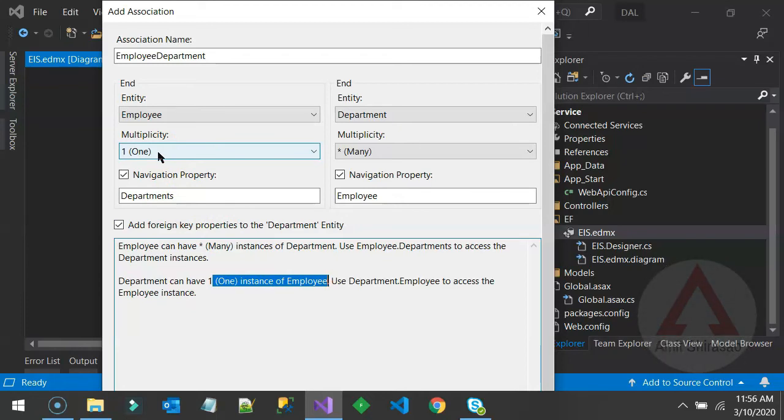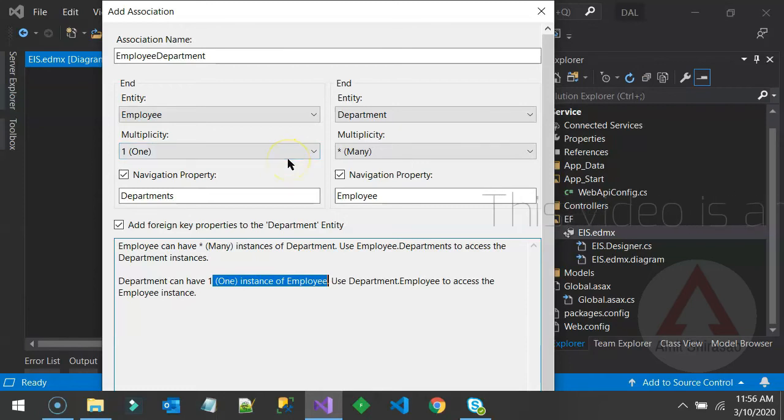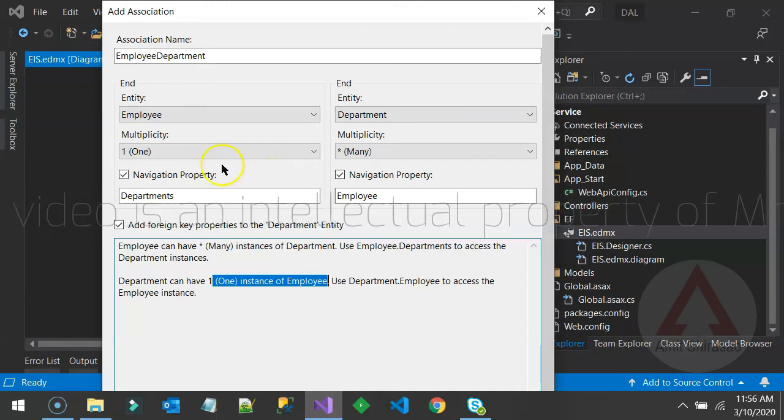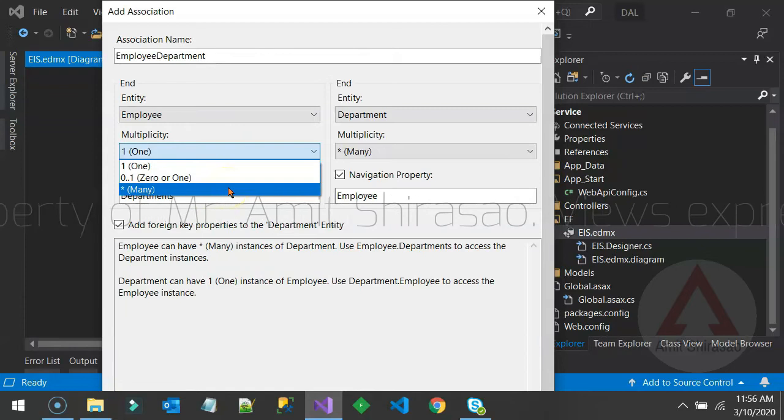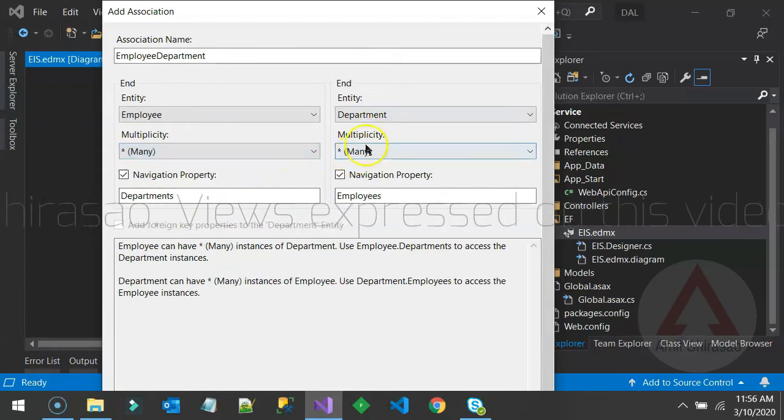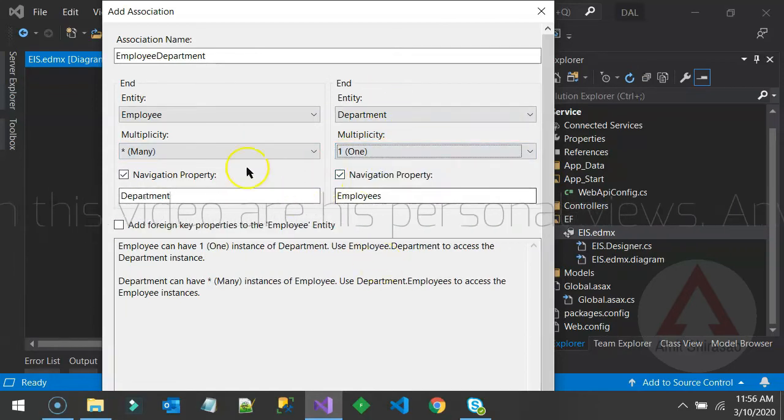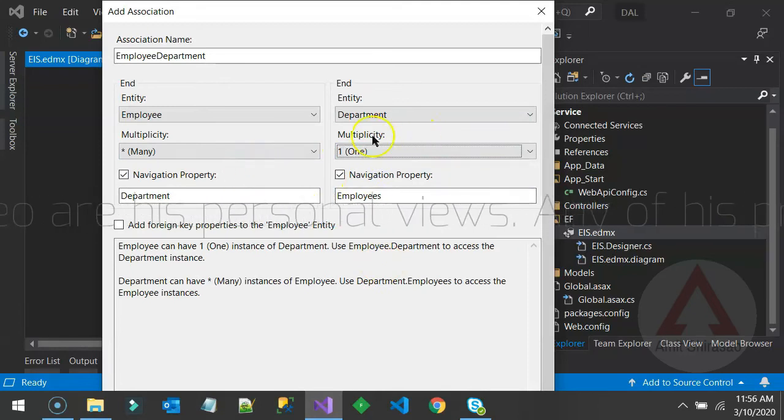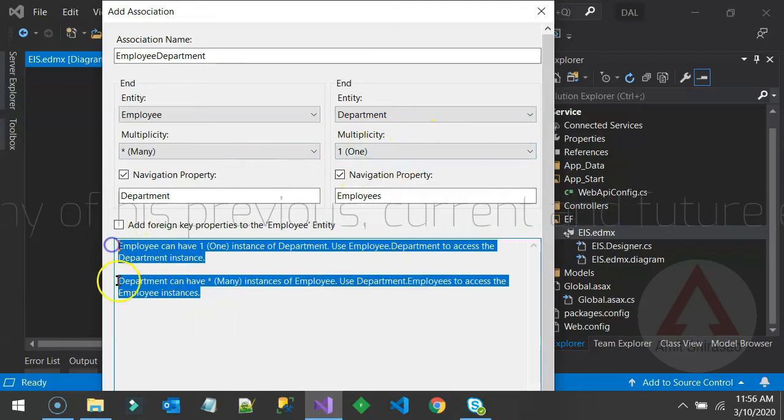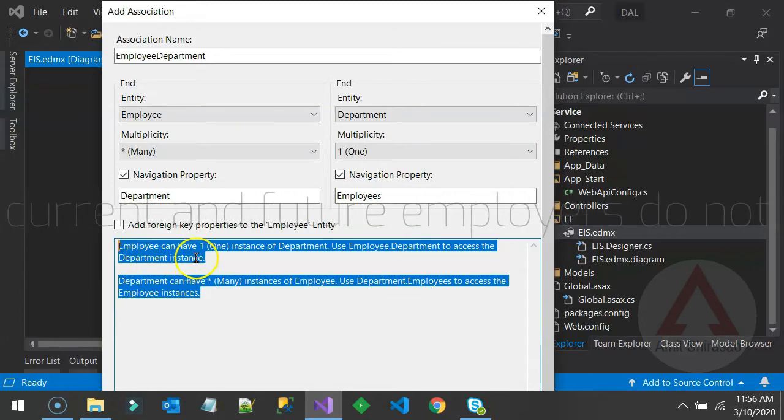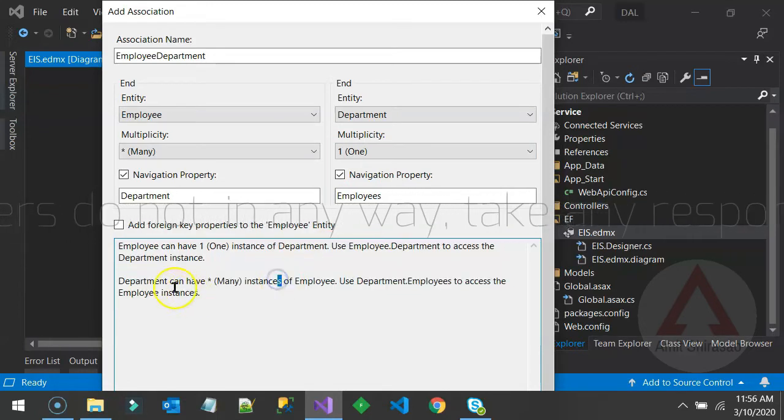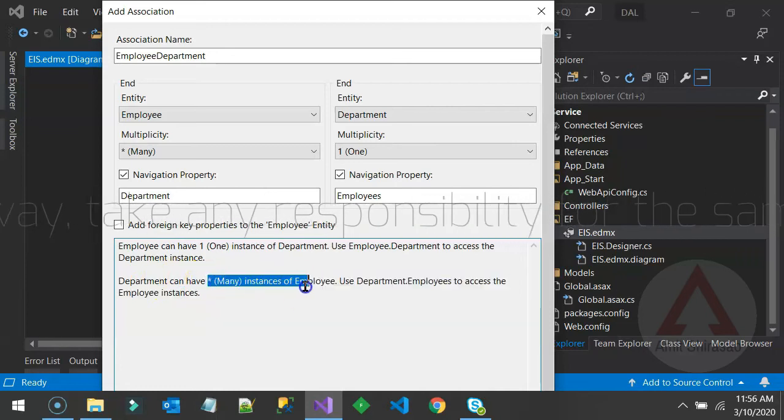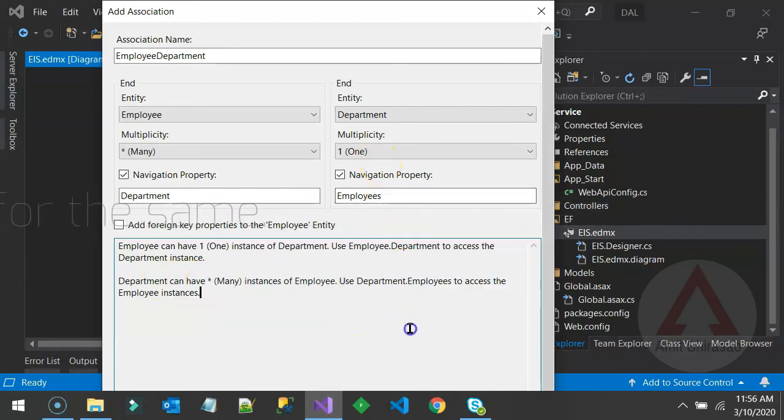What we want is one employee should always have one department and one department can have many employees. So it is the other way around. The AI is not all that intelligent, is he? So what we can do is we can just change this multiplicity to many because we want many employees and we want one department. So one department, many employees. So this will be the multiplicity. Now read it back once again in plain English. Yeah. One employee can have only one instance of department and a department can have many instances of employees. So this is what we want. Hit enter.